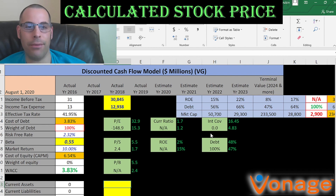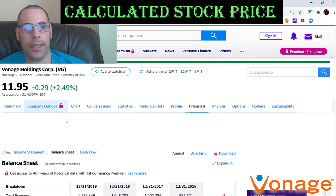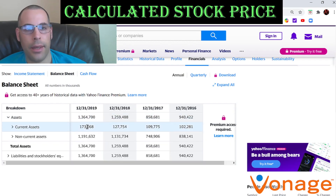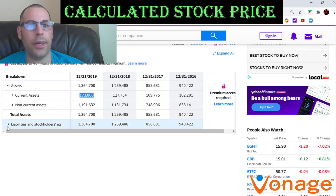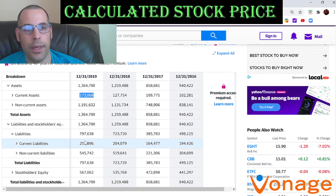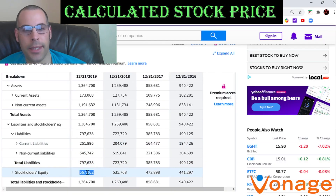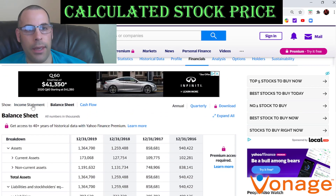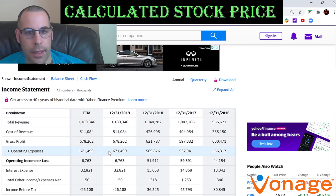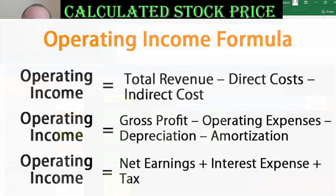Let's go back to the balance sheet and get their current assets. We need current assets to calculate the current ratio later — current assets are mainly cash, accounts receivable, and inventory — that's 173 million. We also need current liabilities to calculate the current ratio: that's 251 million. And their equity — that's total assets minus total liabilities — we need equity to calculate the ROE and price-to-book ratio. We're also pulling EBIT, earnings before interest and taxes, which is 6.8 million; we need this to calculate the interest coverage ratio.